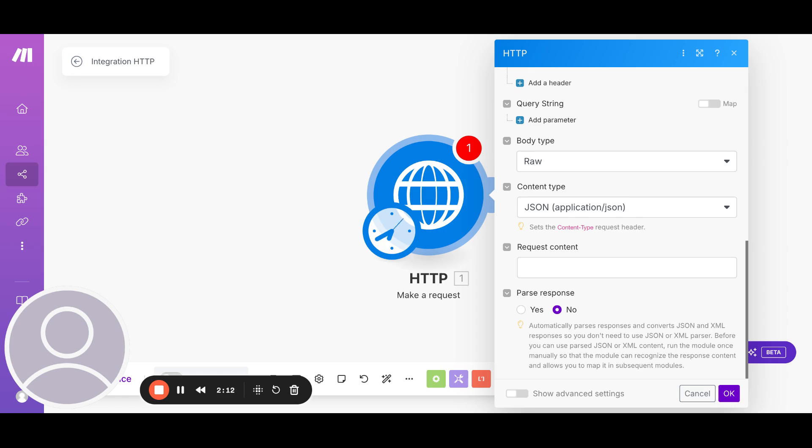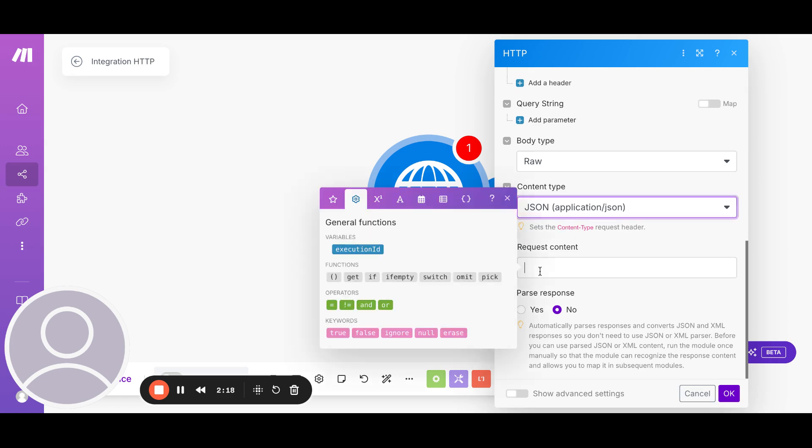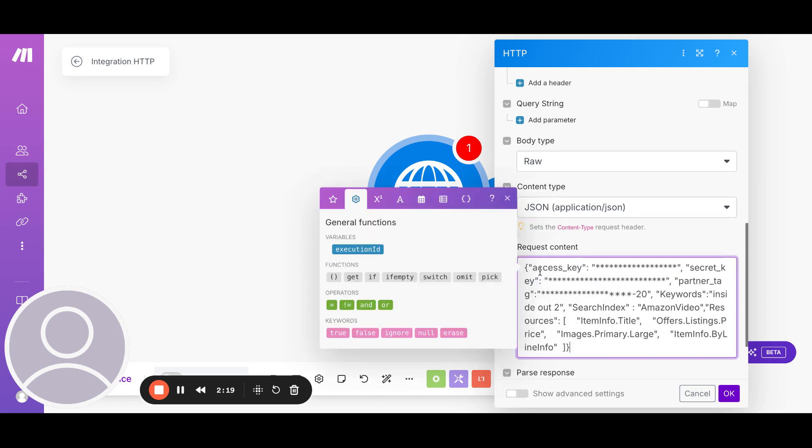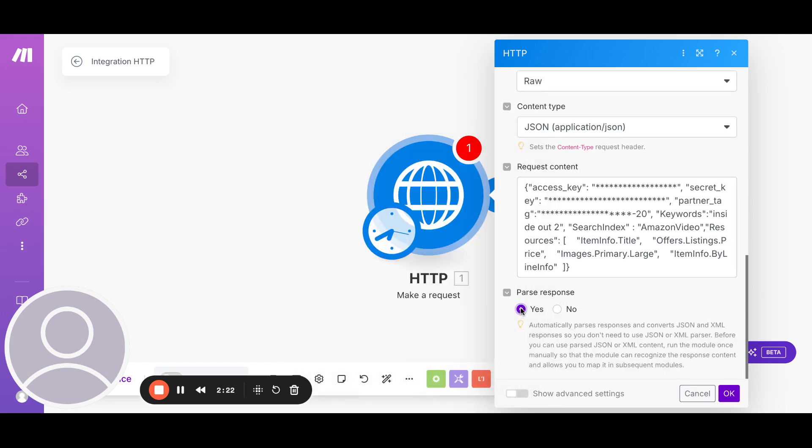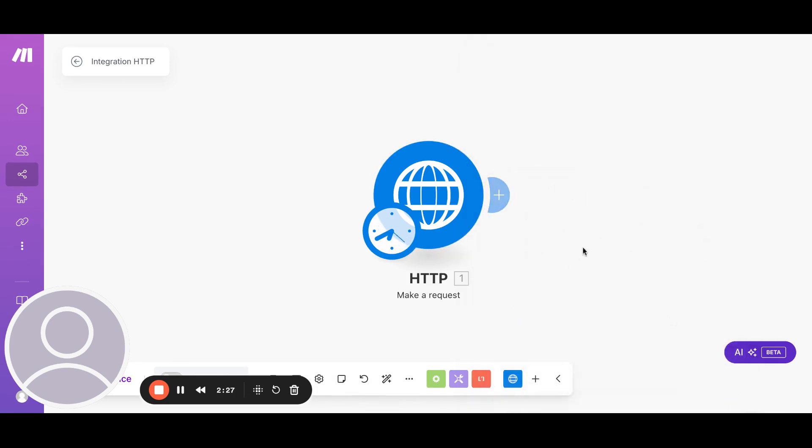And these are the things that I want to get out of the API. You could pass in whatever other information as well. So for now, I'll just pass these. So that would go into the request content. And then we are going to pass the response here. And that's about it. So we'll click on OK.